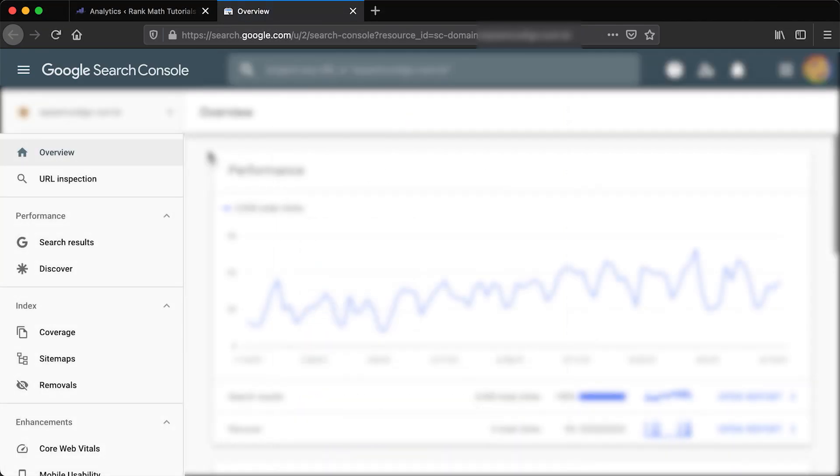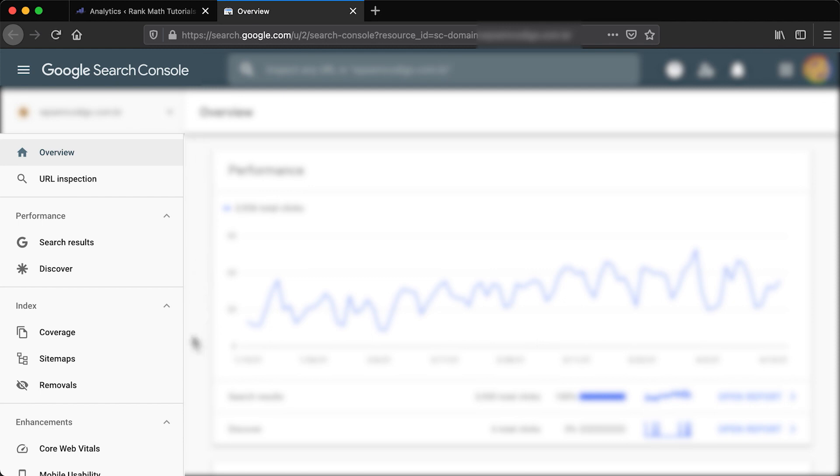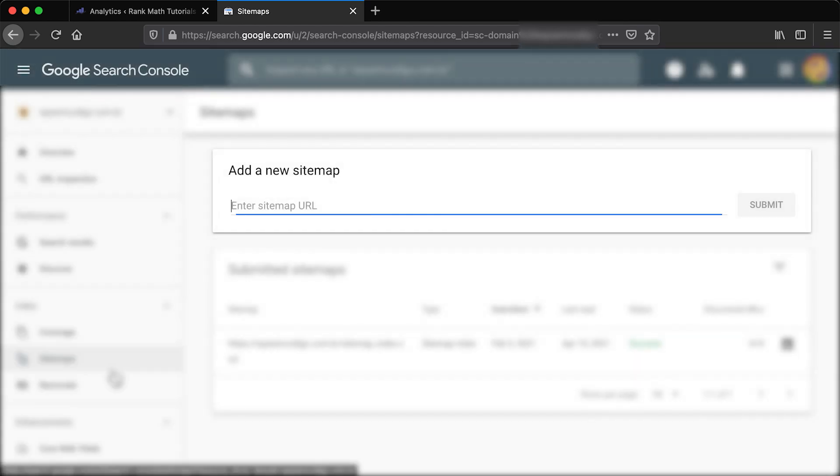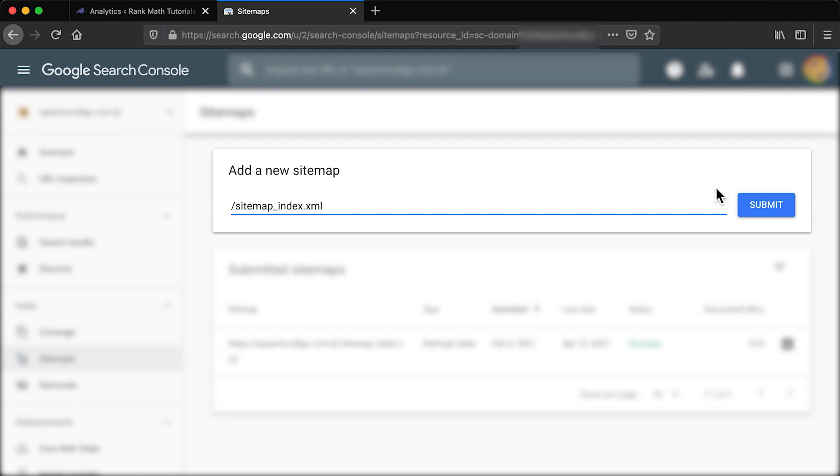If you prefer to submit sitemap files manually to Google Search Console, you need to have verified your website. In the Search Console's dashboard, click on Sitemaps in the Index section of the sidebar. Enter your sitemaps URL and click on Submit. You don't need the full URL, just the section after the domain.